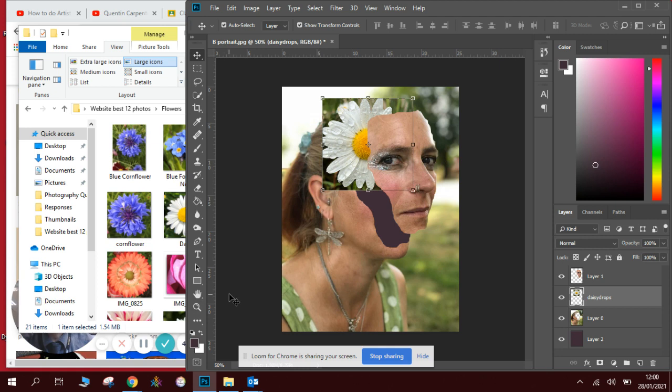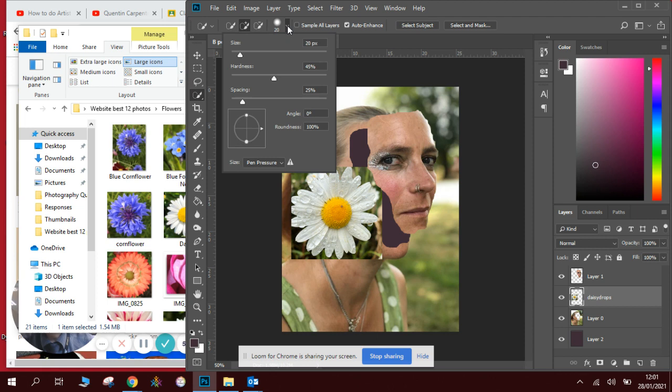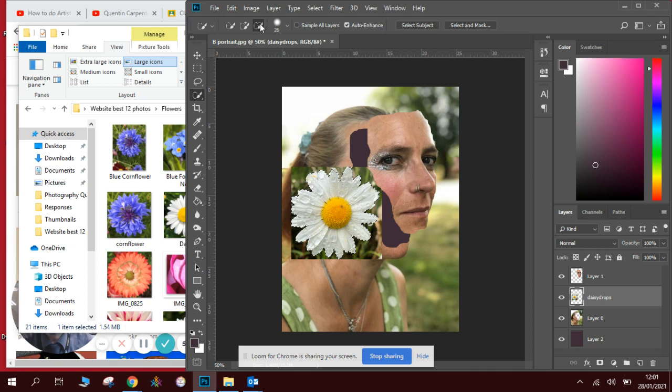Obviously I don't want the background on this, so this will take a small amount of time to cut out. We can use the quick select tool and have it on plus. I have a relatively small brush, maybe a little bit bigger than that. And we can select all the bits of the flower that we want to use. Now you see this bit here, didn't want that bit. So we click on the minus, click on the bits we don't want. And there we go, there is our flower.